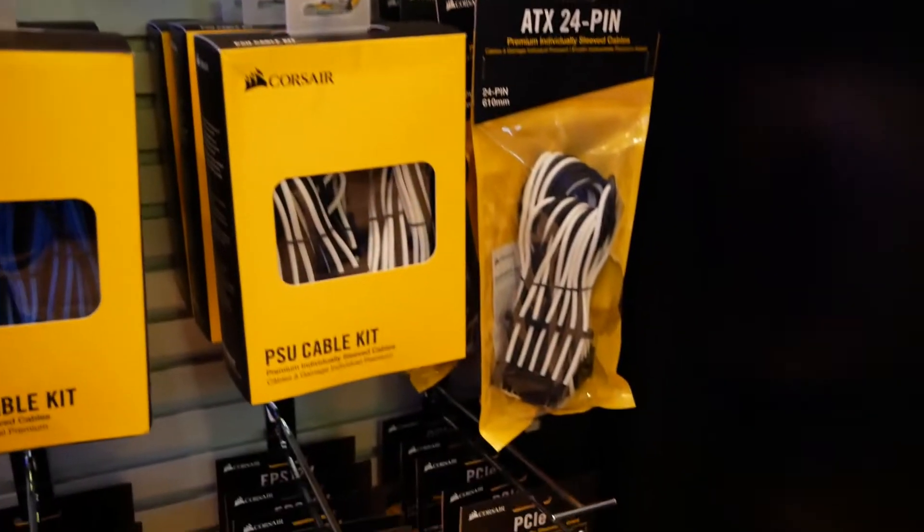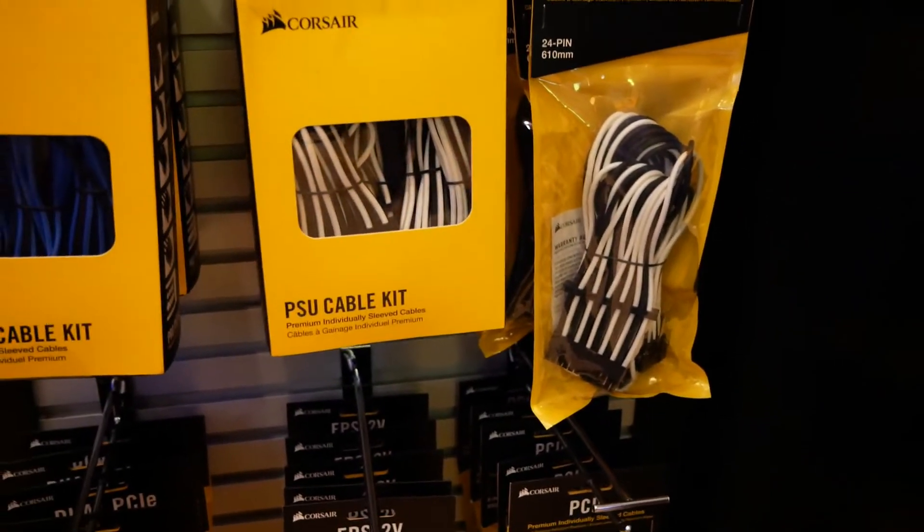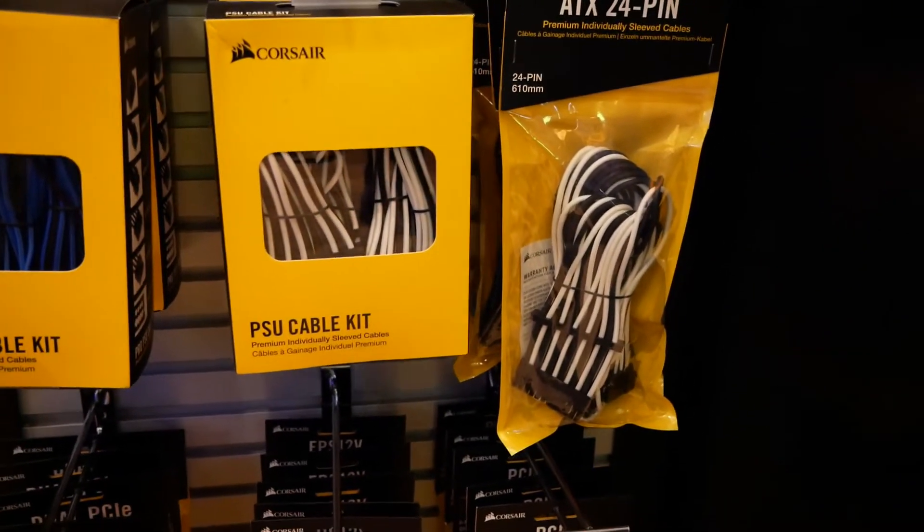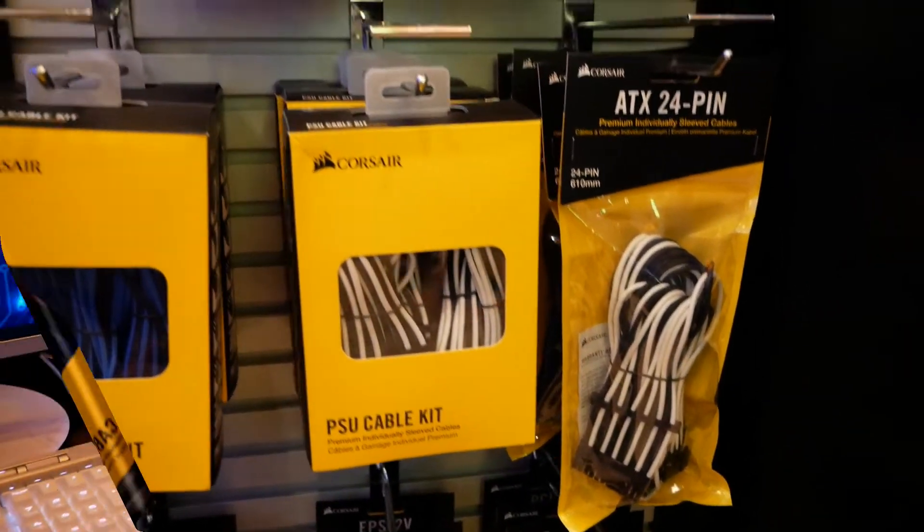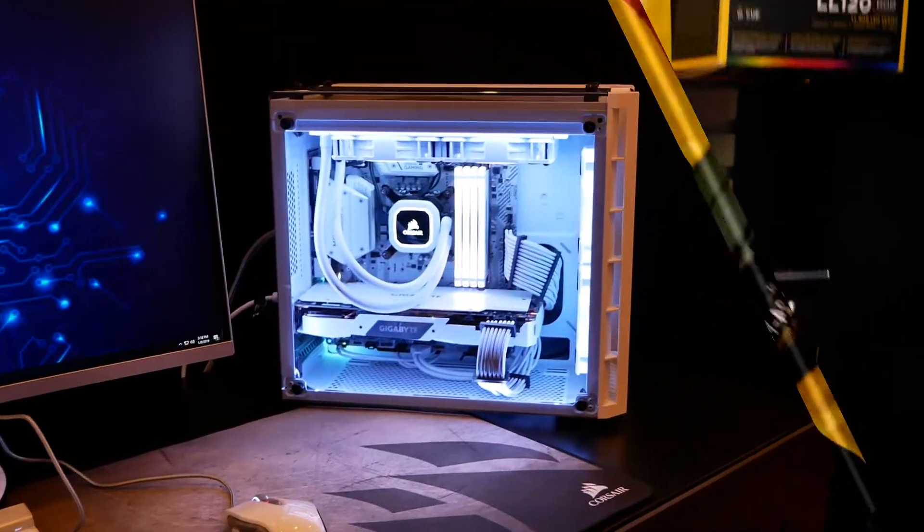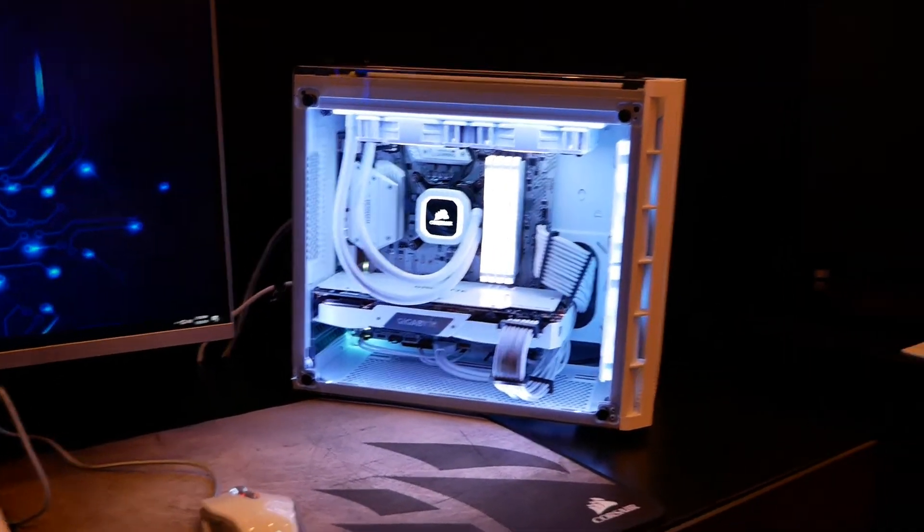So, they'll go really well, for instance, with Corsair's PSU cable kits, like these black and white sleeved cables. So here we have a fully custom build that you can do at home.